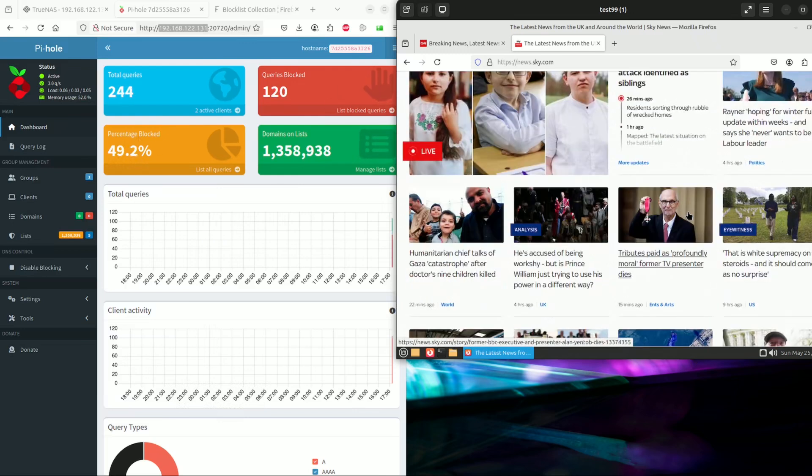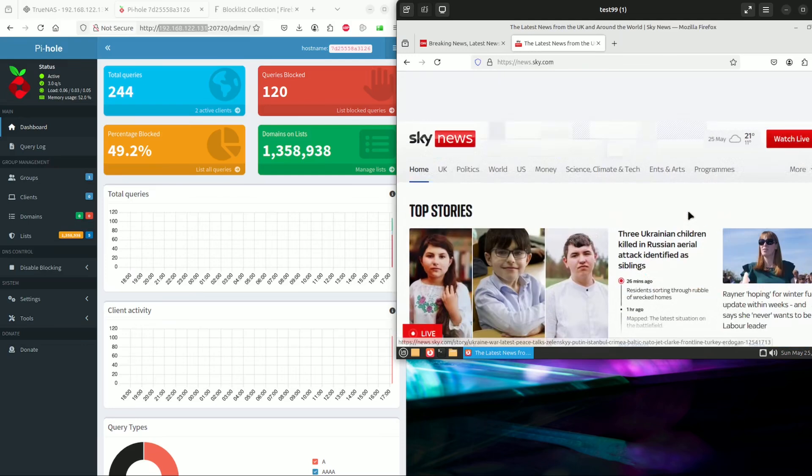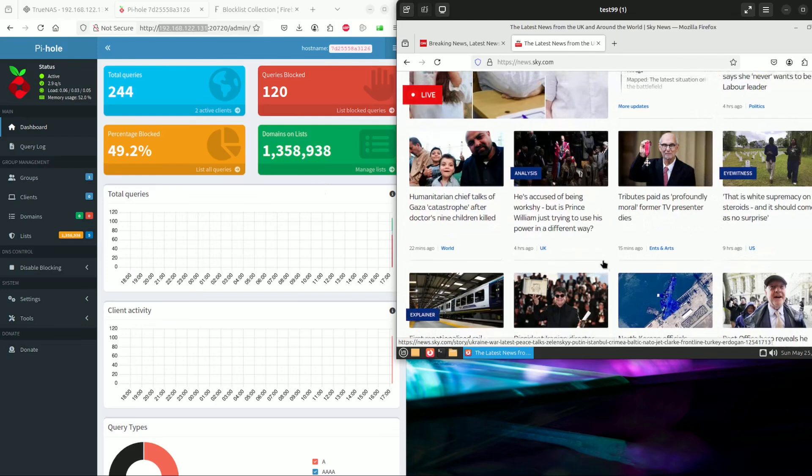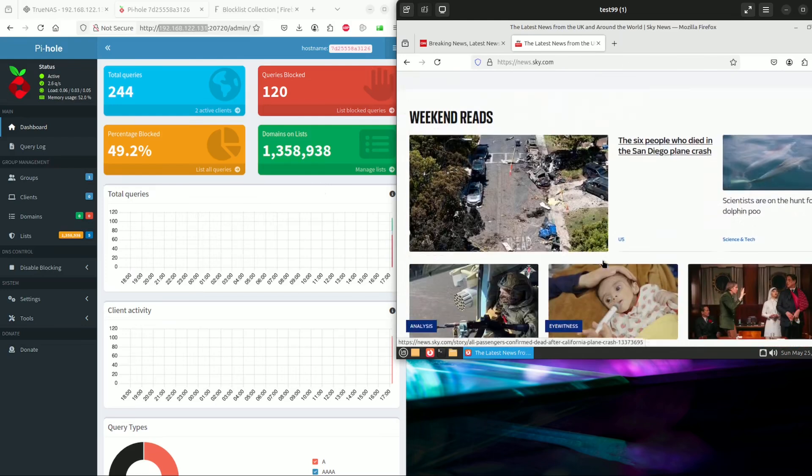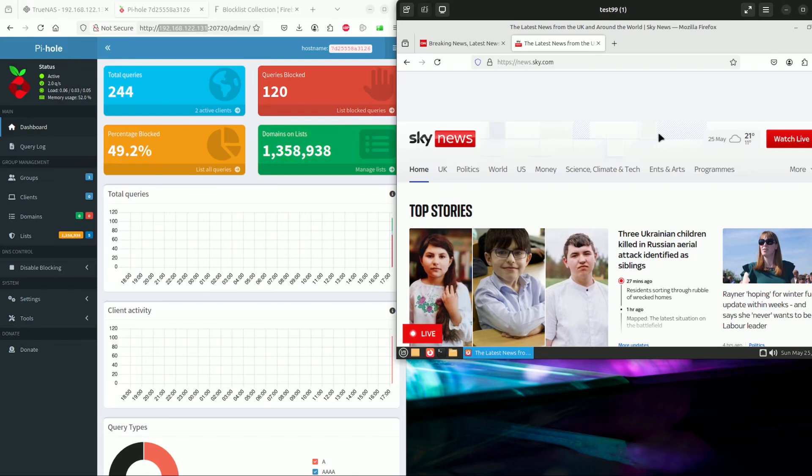This is by using Pi-hole to block content or block ads on your network. It can also be used to block categories and so on, but this was just a quick demonstration of how to deploy Pi-hole on TrueNAS and how to make use of it.